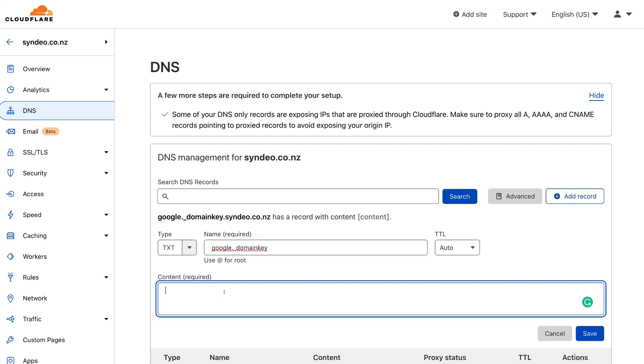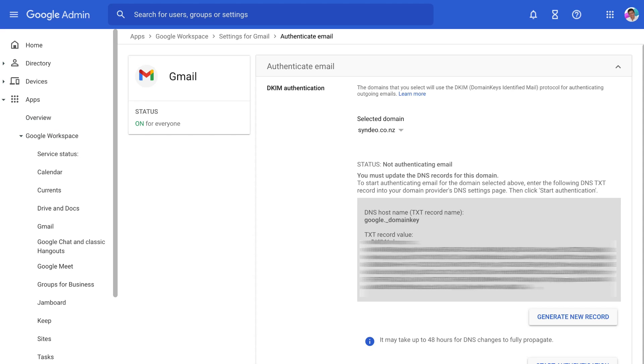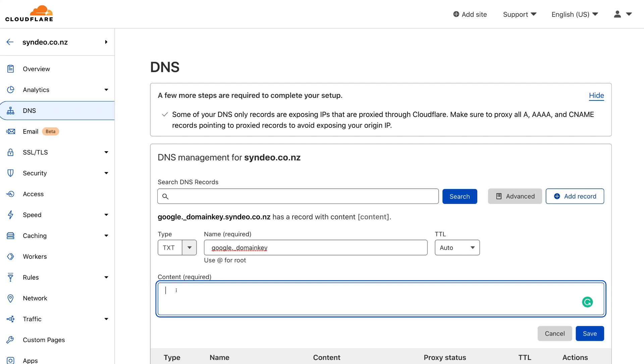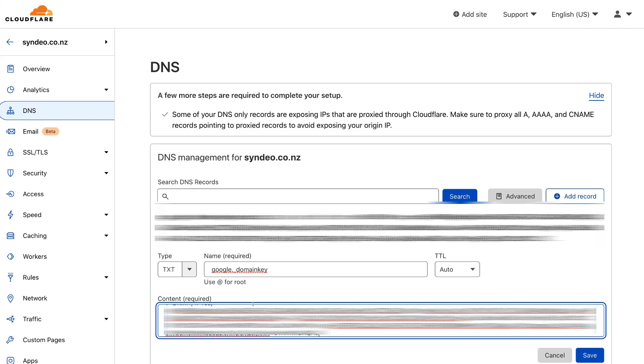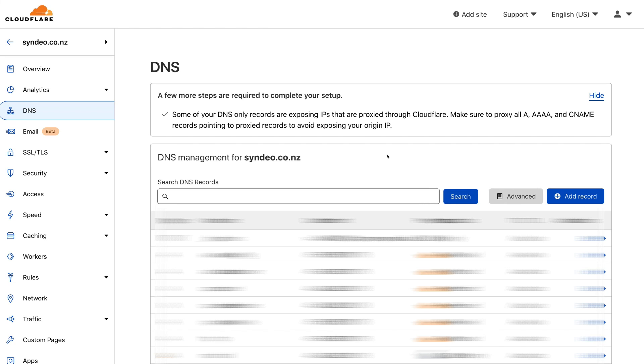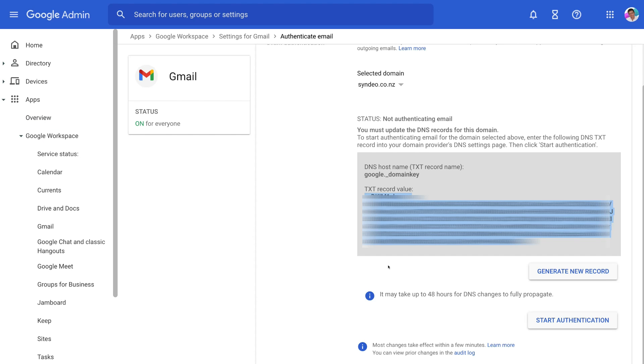And then head back to your Google Workspace admin. And this time simply copy this entire text record value. And then once you've copied this text record value, simply head back to your DNS records. And under content, all you need to do is paste in that value. And once you've done that, simply navigate over to save and save that new text record. And then once you've saved that record, simply head back to your Google Workspace admin. And then simply navigate down and click on start authentication. Now it can take up to 48 hours for the DNS changes to fully propagate.